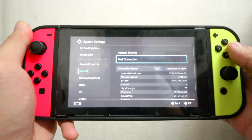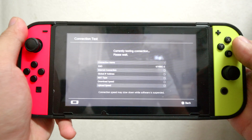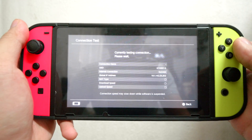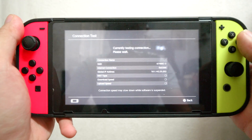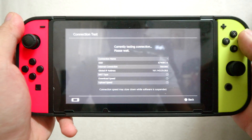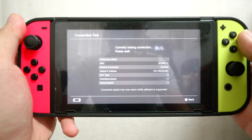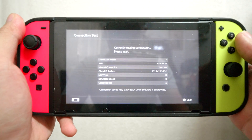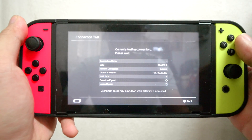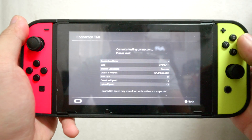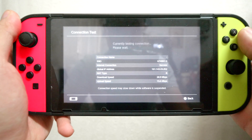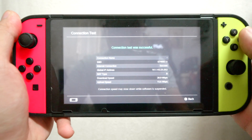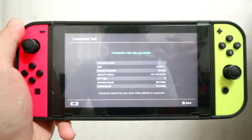For the last step I want to test the connection. This first test is on the 2.4 gigahertz network. I want to see the download speed, upload speed, and benchmark. The download speed is 28.9 and the upload speed is 50.6 megabytes per second.